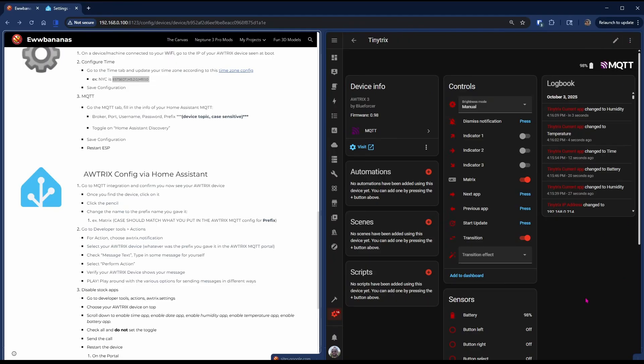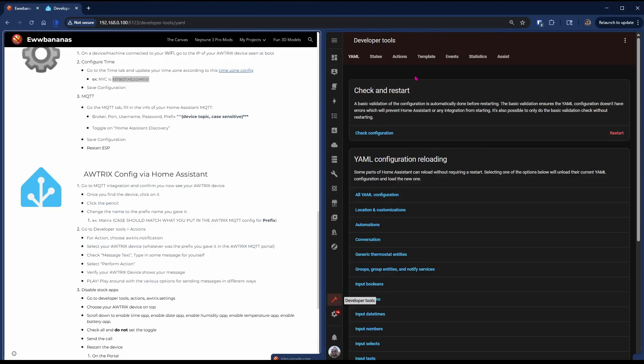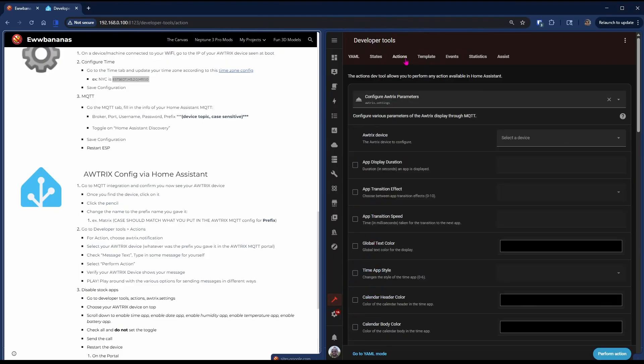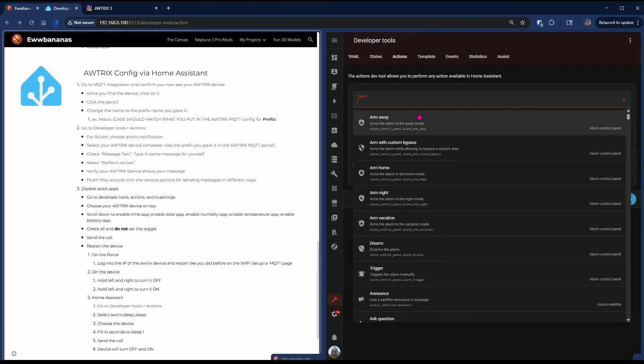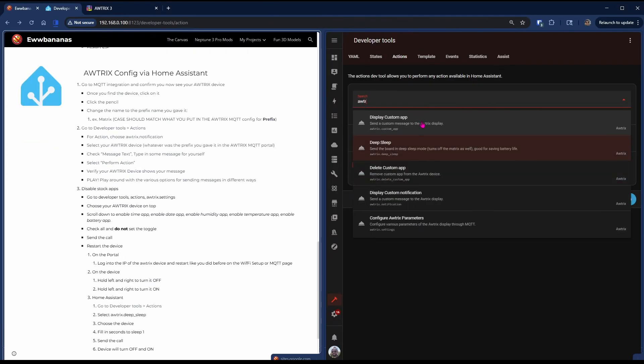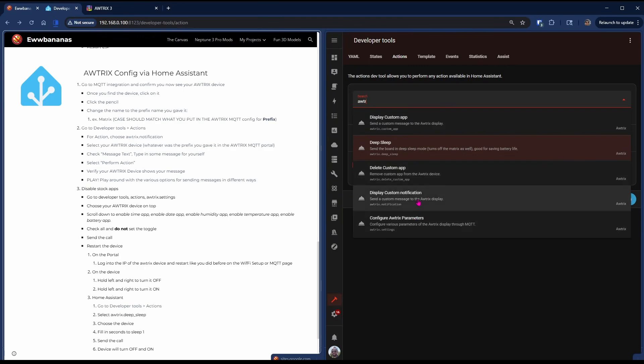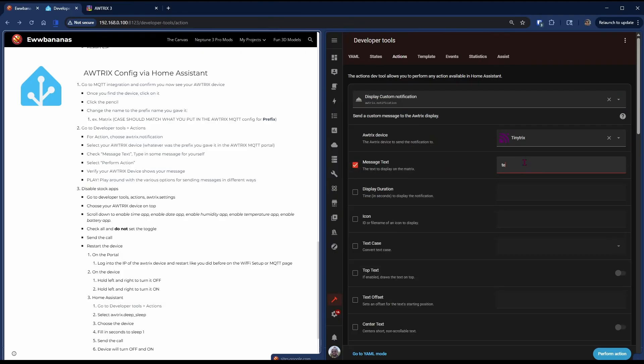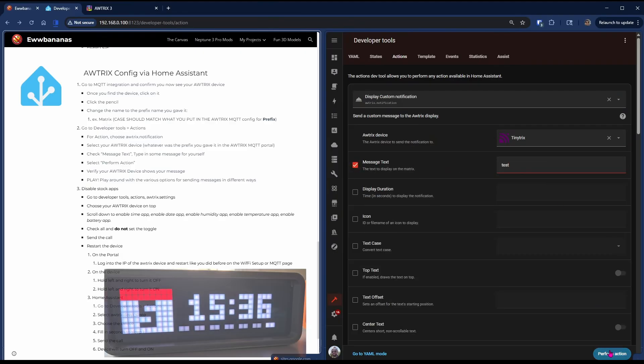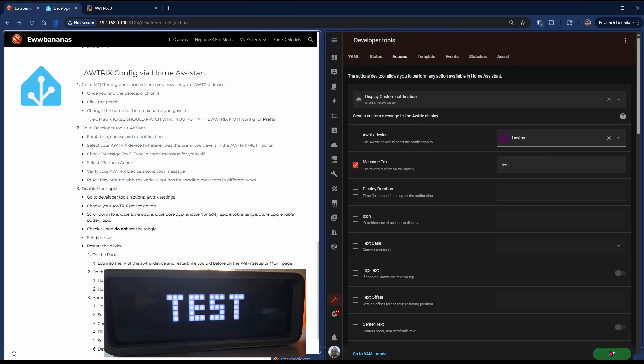Head over to Developer Tools, Actions, choose the Autrix Custom Notification action. Pick your device, check message text, and type in some text. Hit Perform Action to test the device.